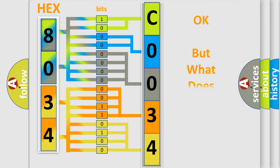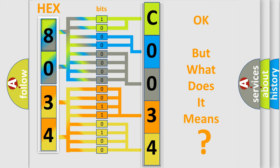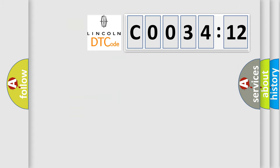We now know in what way the diagnostic tool translates the received information into a more comprehensible format. The number itself does not make sense to us if we cannot assign information about what it actually expresses. So, what does the diagnostic trouble code C0034:12 interpret specifically?